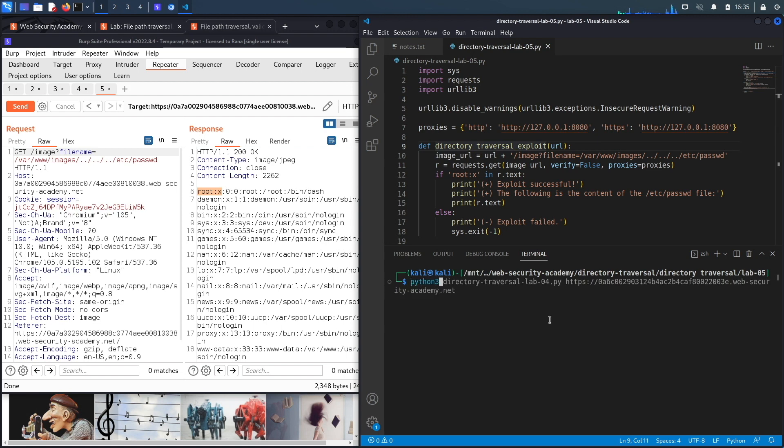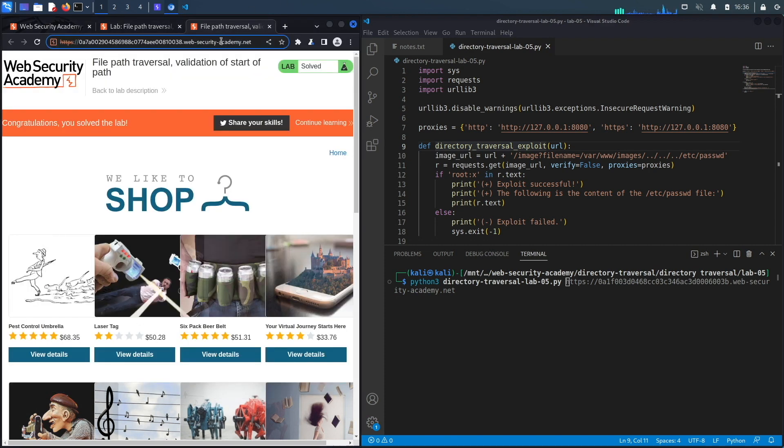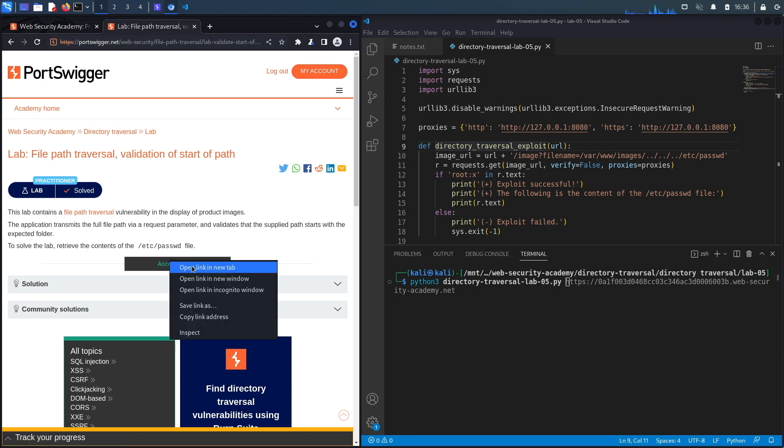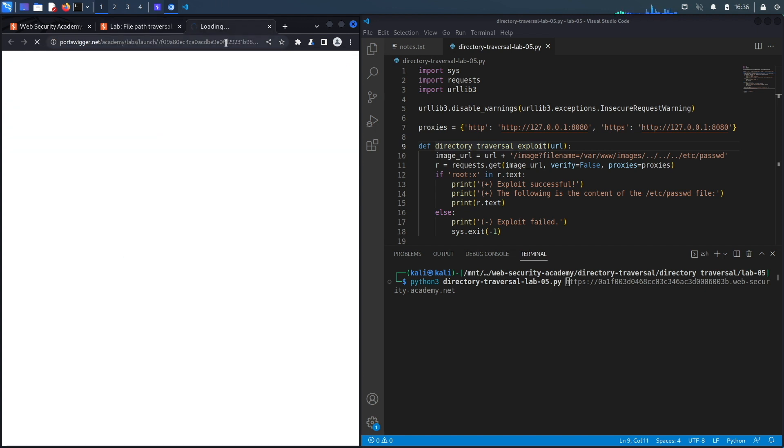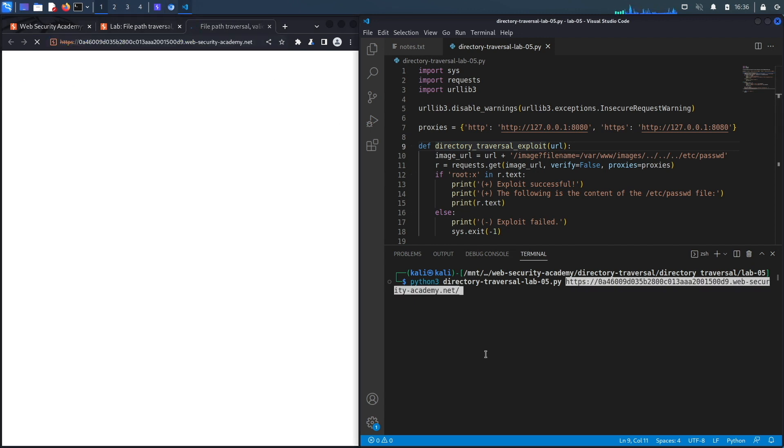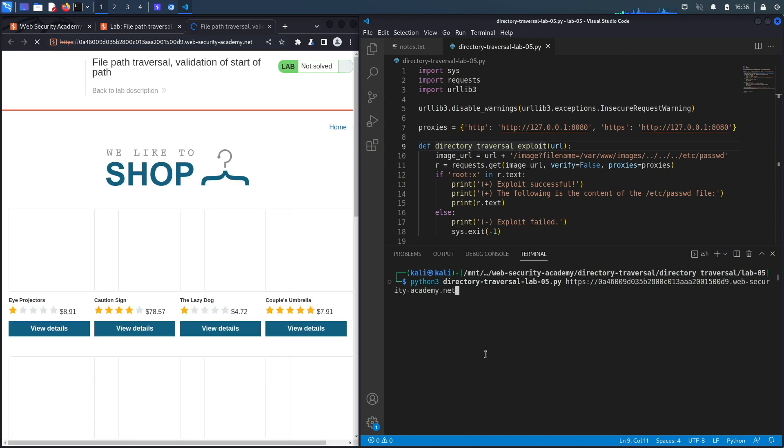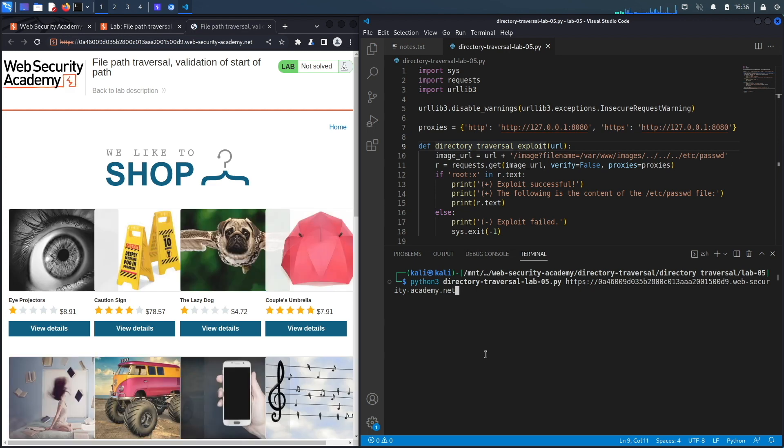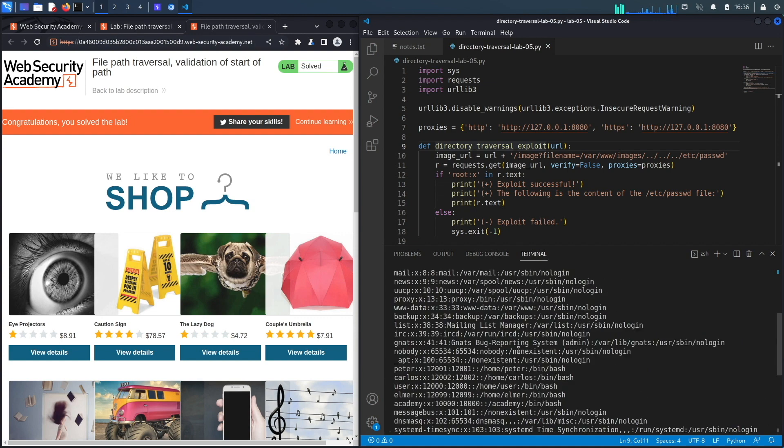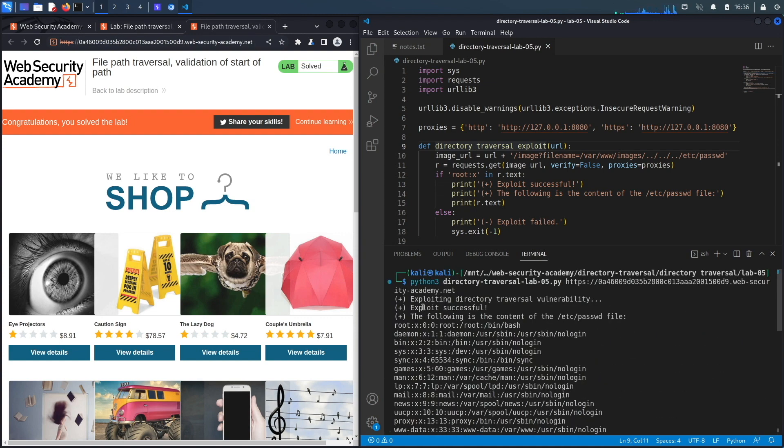And then we're going to say python3 directory_traversal_lab05.py and the URL of the application, which likely timed out and it did. So we'll open another instance of that. Let's copy that, put it in here and remove the trailing slash because that would mess with my script. And hit enter and here we go. It says congratulations you solved the lab. If you look over here it says the exploit was successful and it dumps the content of the passwd file.